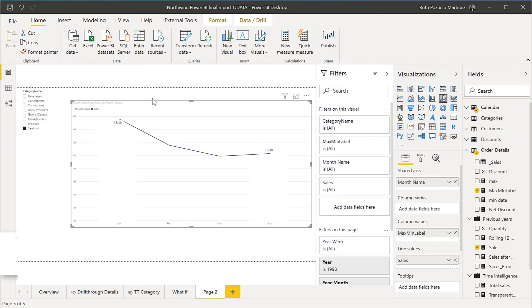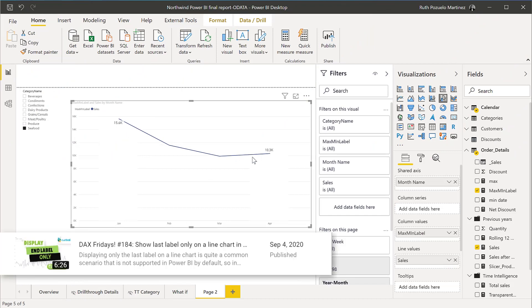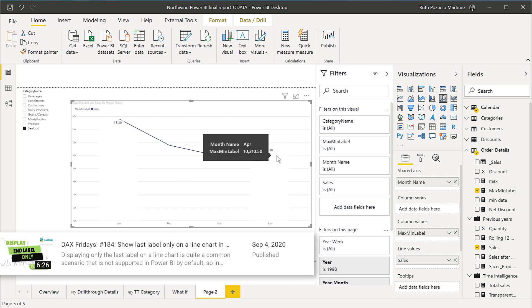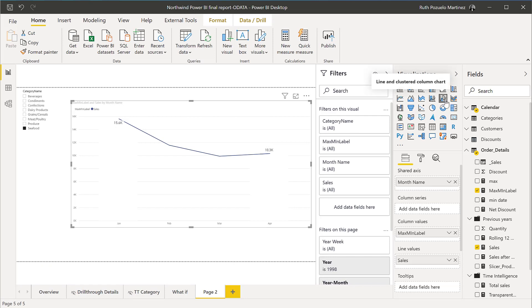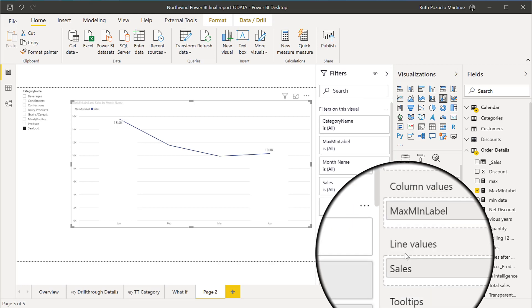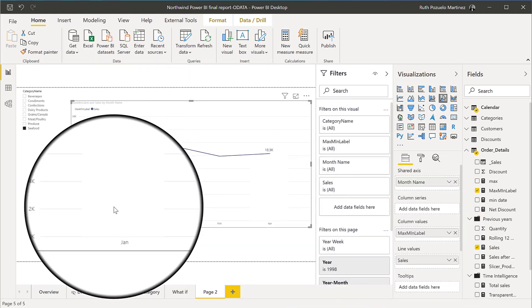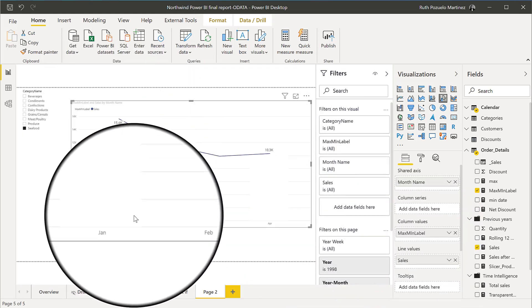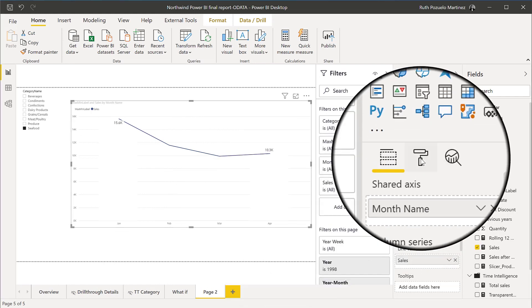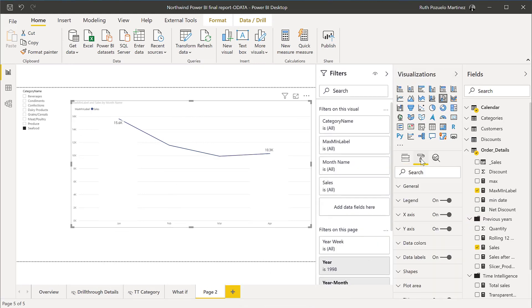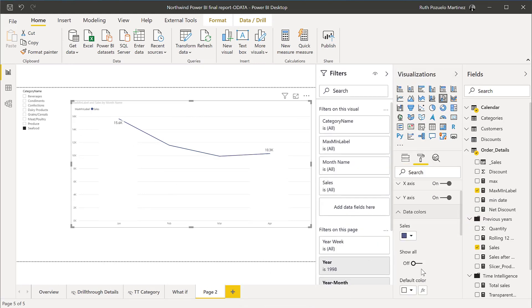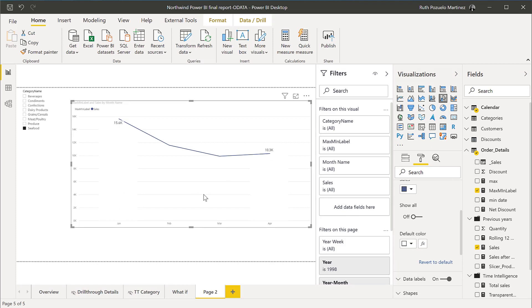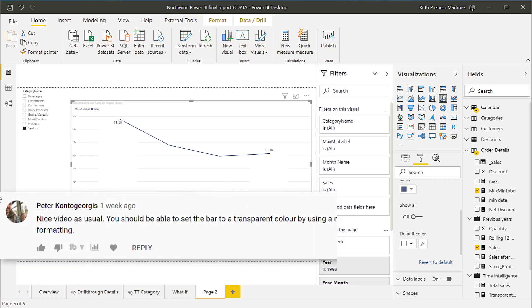Okay, so two DAX Fridays videos ago I showed you how you can on a line chart display only the first and the last or only the last data point. To do that trick I was using a bar chart with a line chart combined, the cluster chart. You can see here that this is the line chart and here, I don't know if you see, there is a white space because I colored the line chart blue but the default color for the bar chart I set it white. And you guys told me in the comments like hey Ruth you can actually set it to transparent.